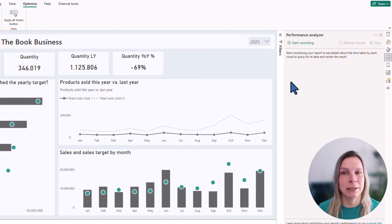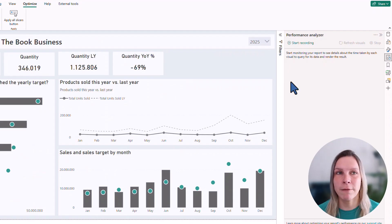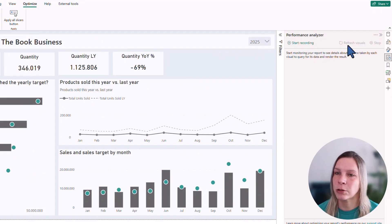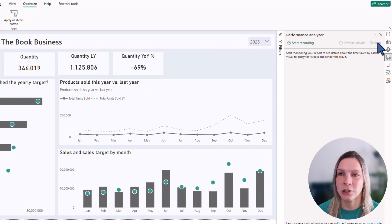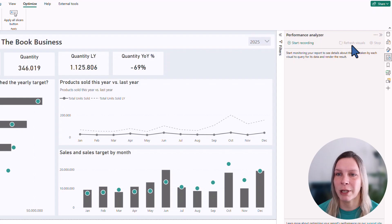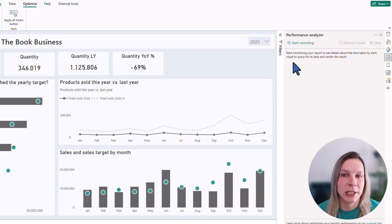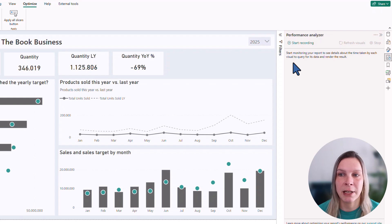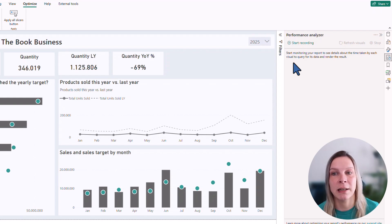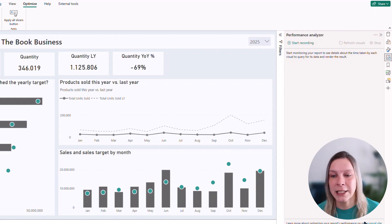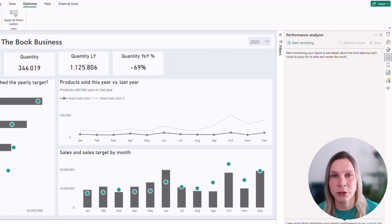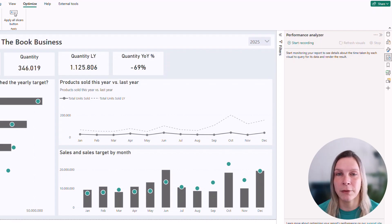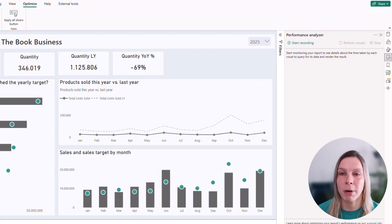When we look at that pane, it says Performance Analyzer. We don't have a lot of options. We have start recording and there's also refresh visuals and stop, but these are grayed out. It says start monitoring your report to see details about the time taken by each visual to query for the data and render the results. There's actually also a link to the Microsoft documentation there. I will also put that in the description if you want to read more about it.